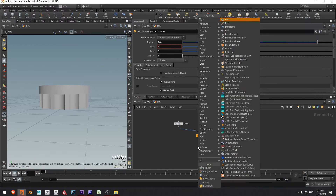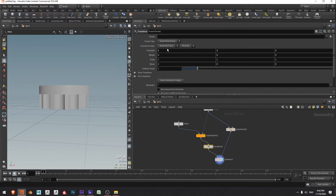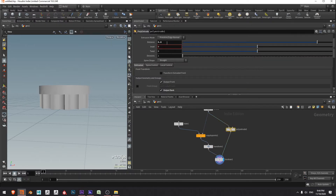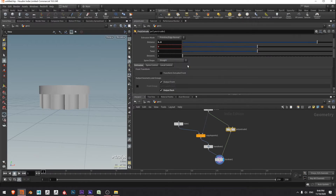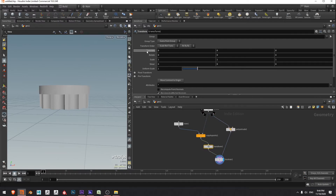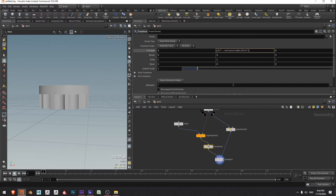I'll press tab, create a transform, press enter, and drop it down on this line. In the translate Y we need to get half of this distance amount. So I'm going to right click and copy this parameter, then go over to my transform and in translate Y right click and paste the relative reference to that parameter. That puts those tubes all the way to the top of the main cylinder, so I only want to go halfway up — I'll divide by two.